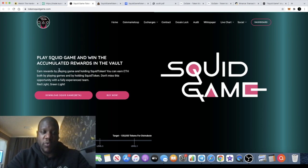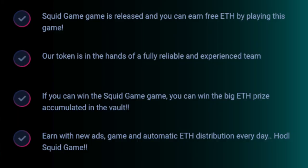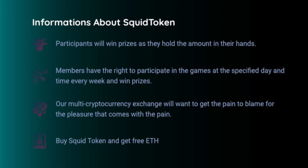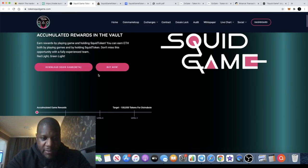So you can actually earn rewards by playing the game and holding the squid token. You actually earn Ethereum by playing the game and holding the token. So it's reflect, it's passive income, it's play to earn. Red light green light I think the name of the game is called, I'm not sure, but yeah you can definitely check this out guys.